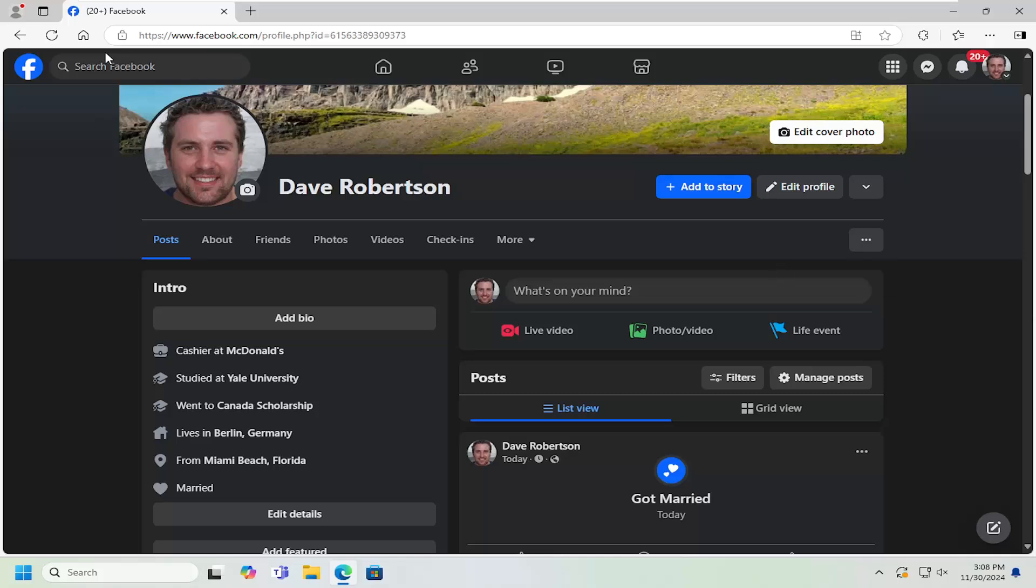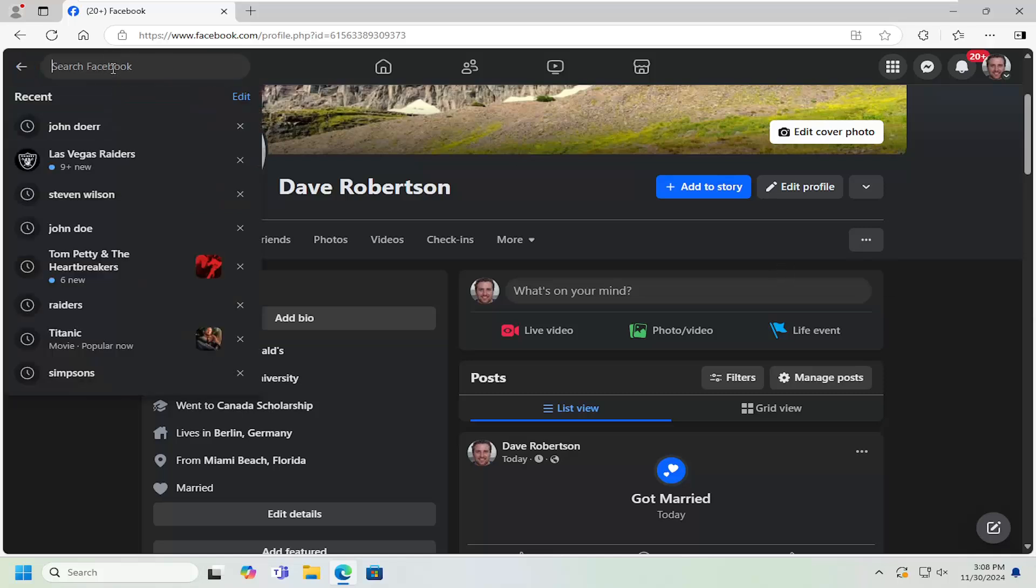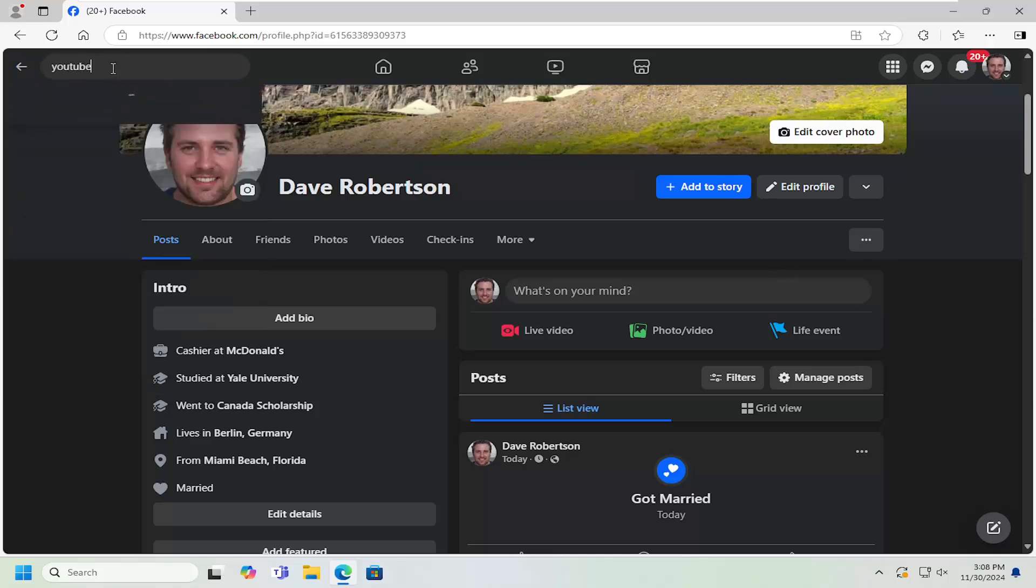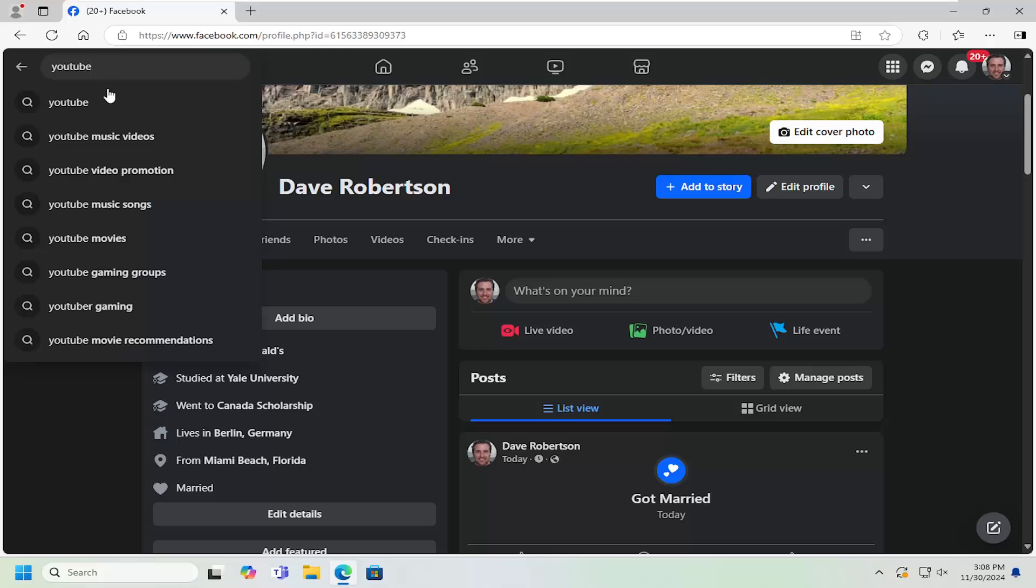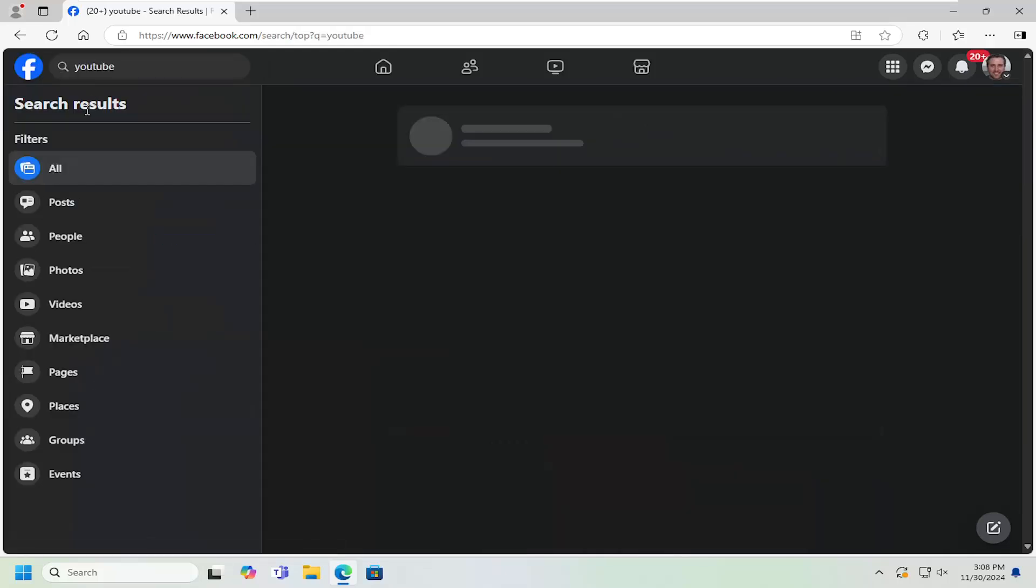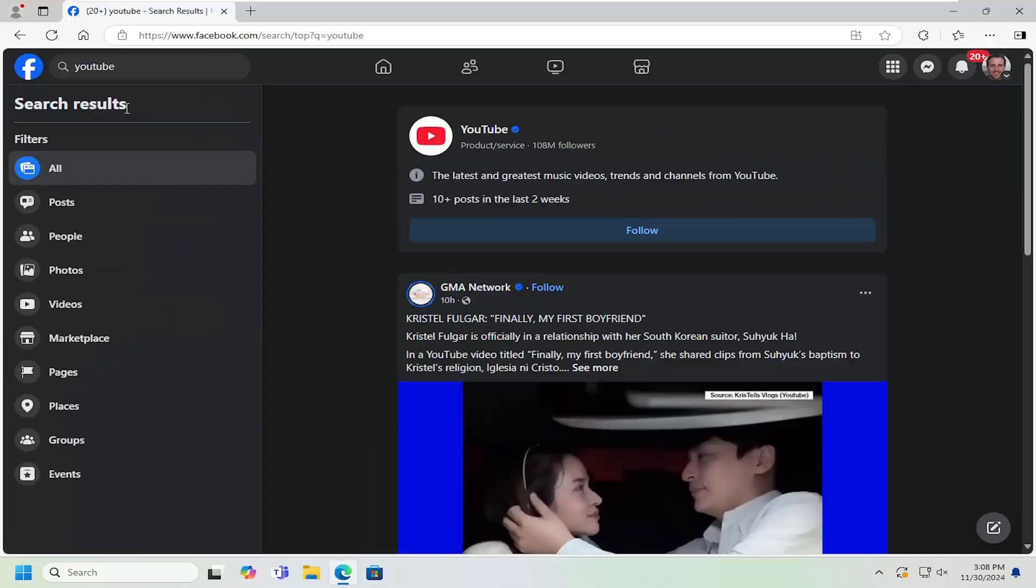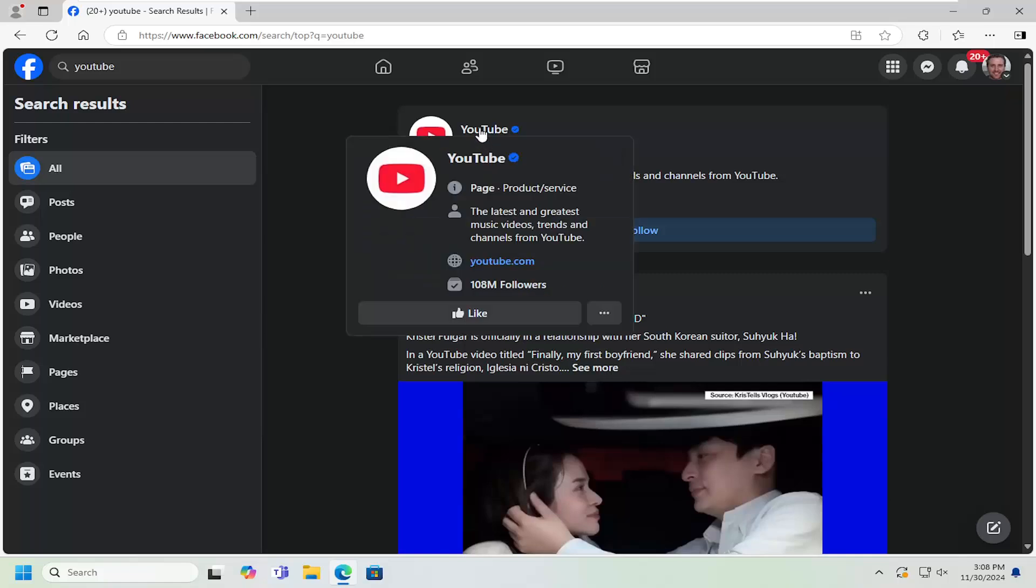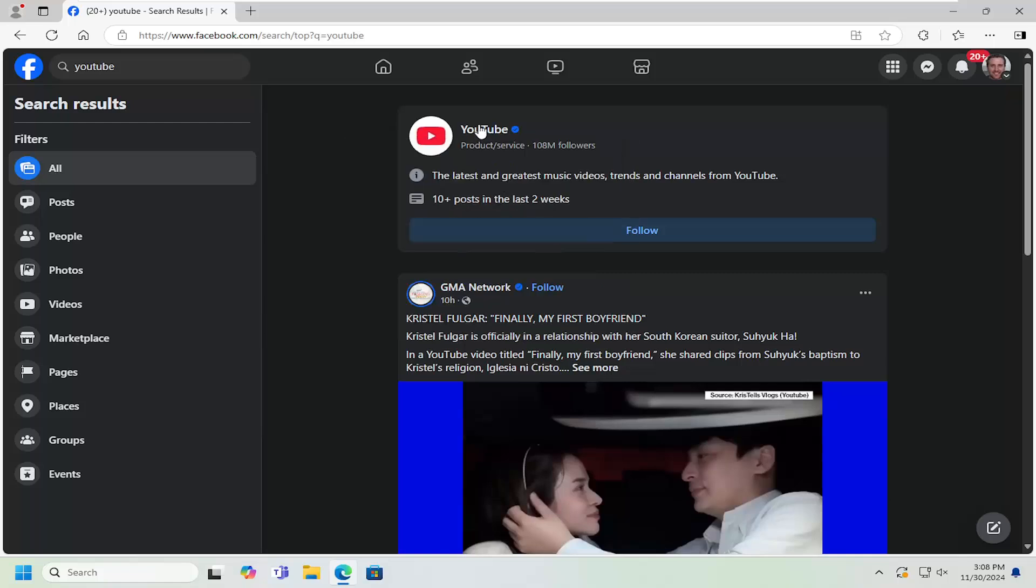All you have to do is go up to the search field at the top and search for the page that you want to like. Let's say YouTube for example. We're going to open up YouTube here.